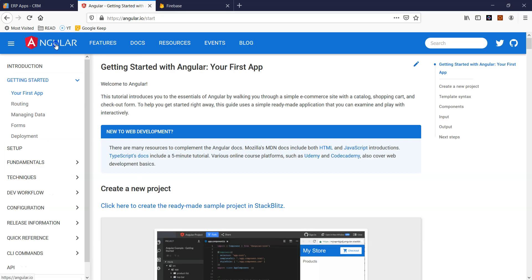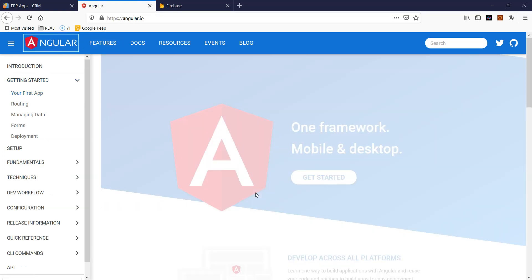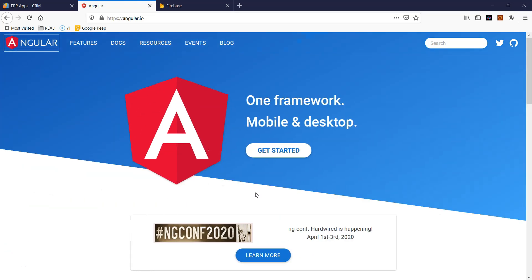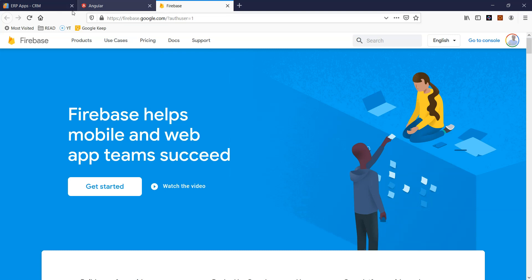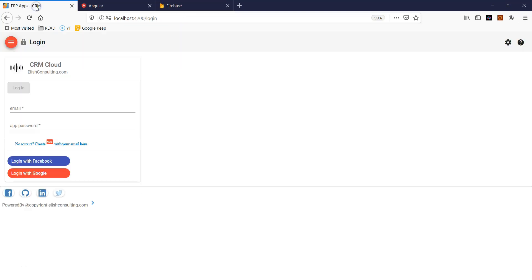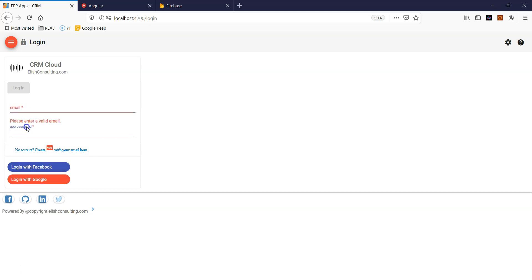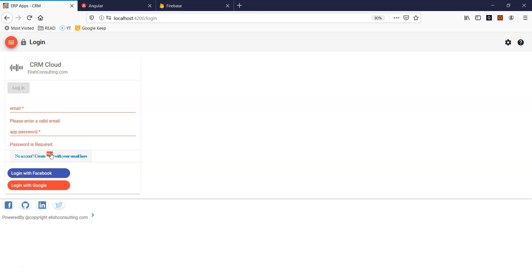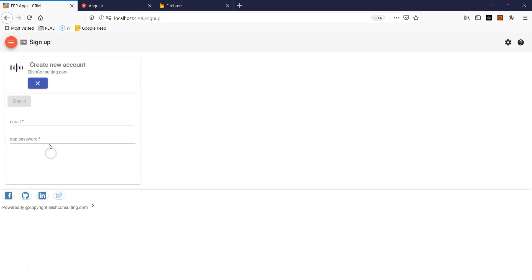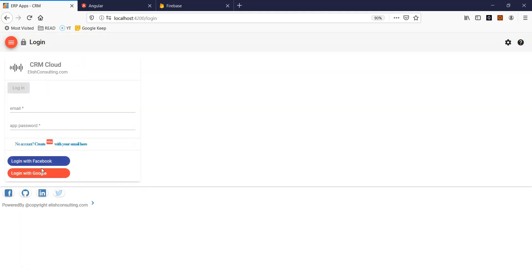Hello friends, welcome back. In the last video, I gave you a very brief high-level overview about the ERP apps we are going to develop. In this video, we are going to set up our development environment and all the basics like Angular Material and everything to create a base structure of our application. But before that, let me give you a brief demo.